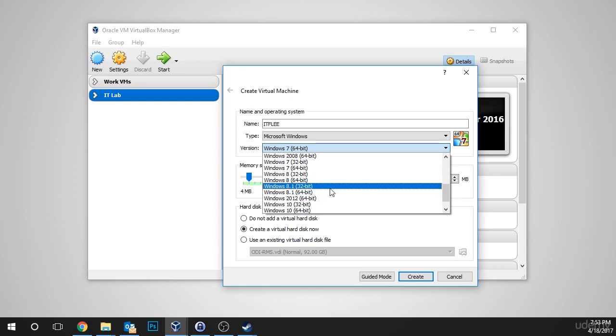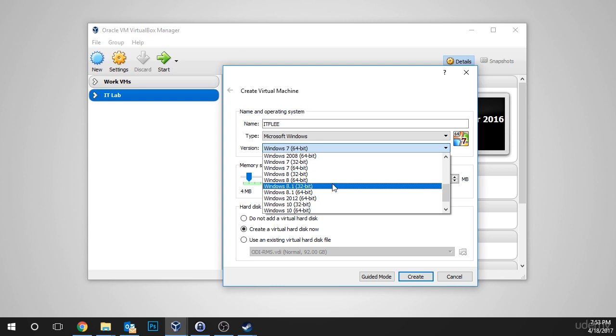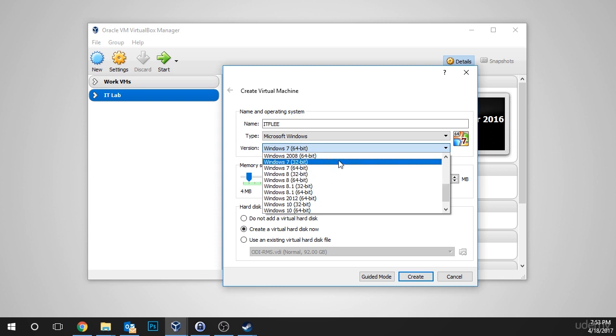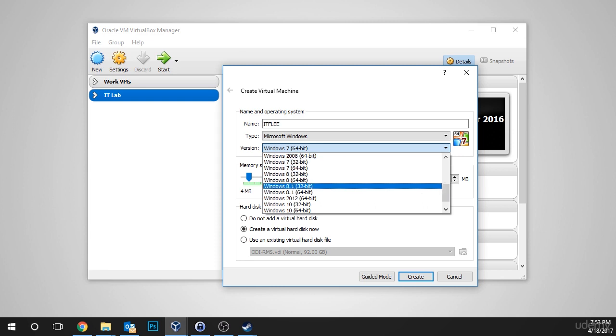And if you're presented with only 32-bit options, as in you don't see Windows 7 64-bit or Windows 8 64-bit, if you're only presented with 32-bit options, that means one of two things. First, which is the best case scenario...